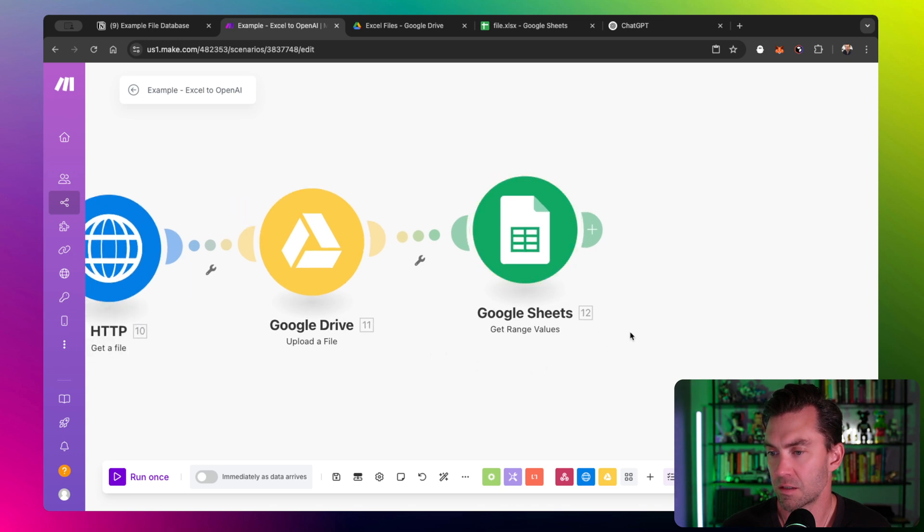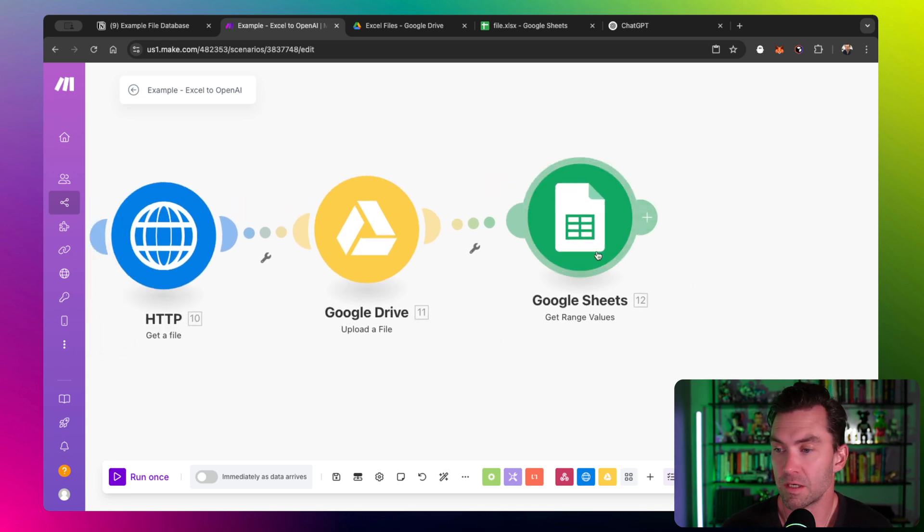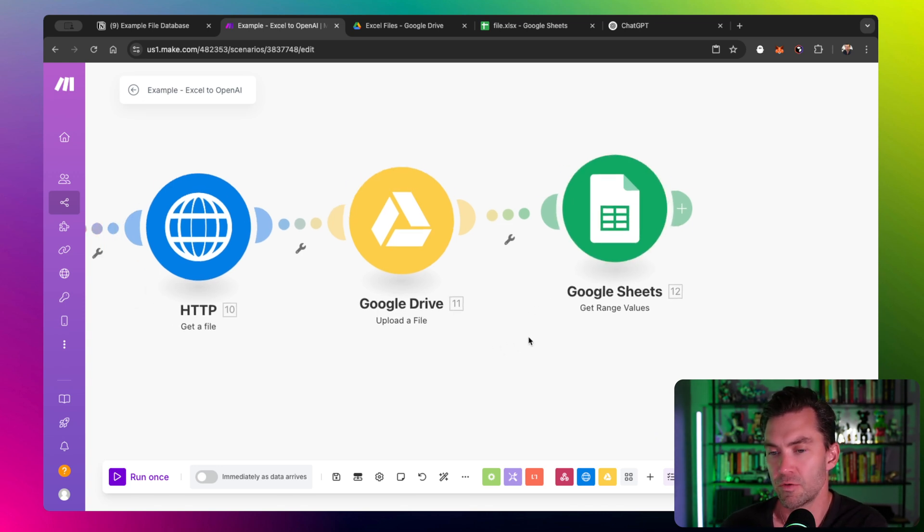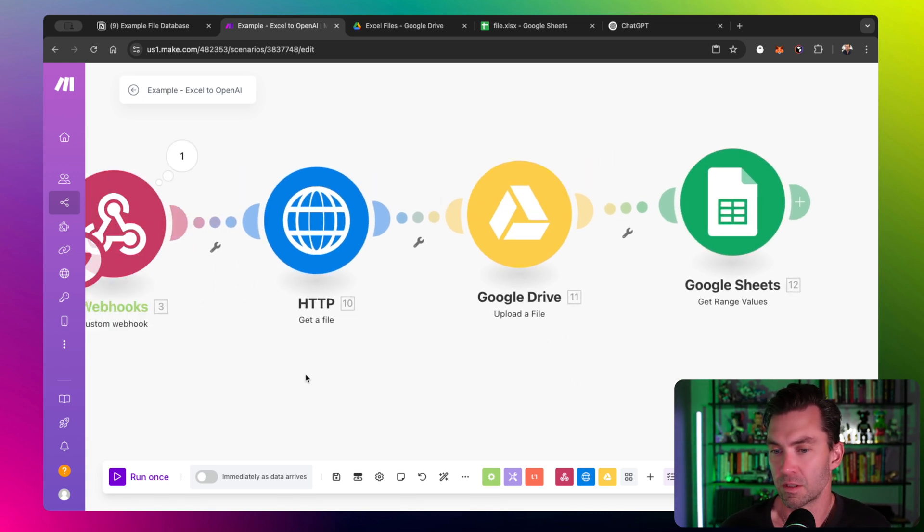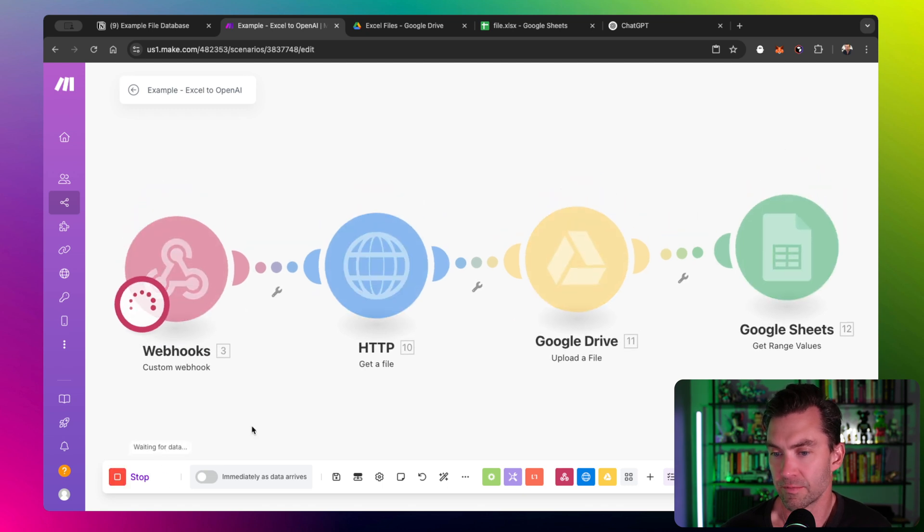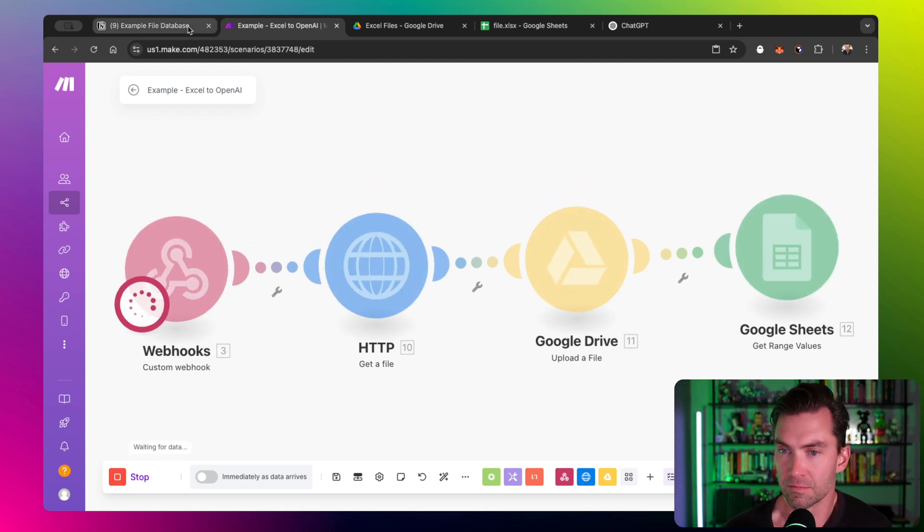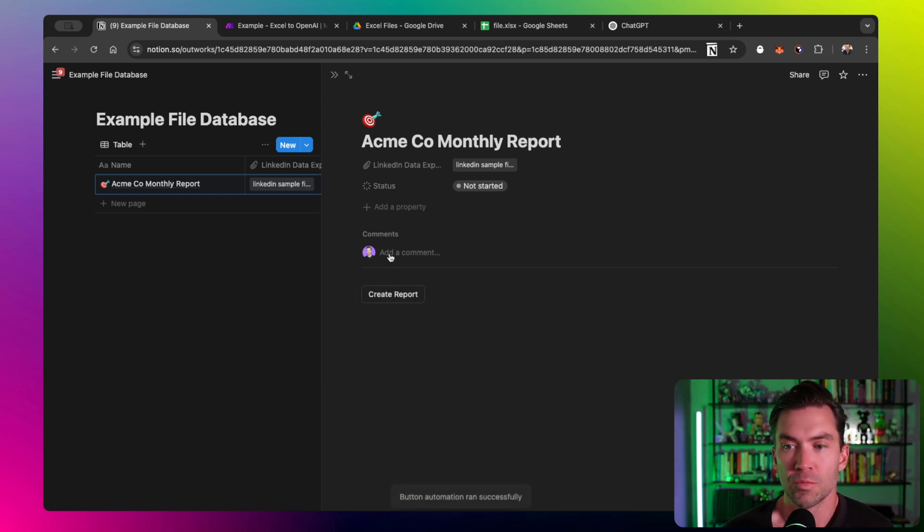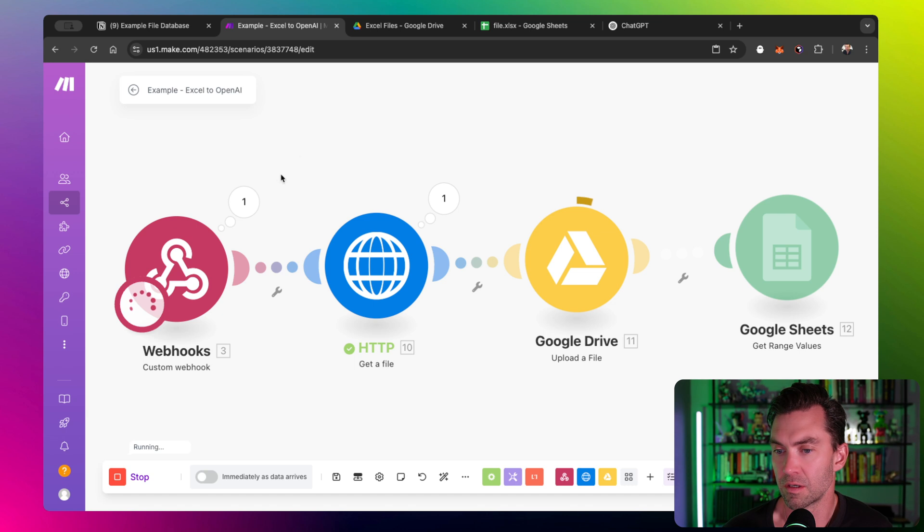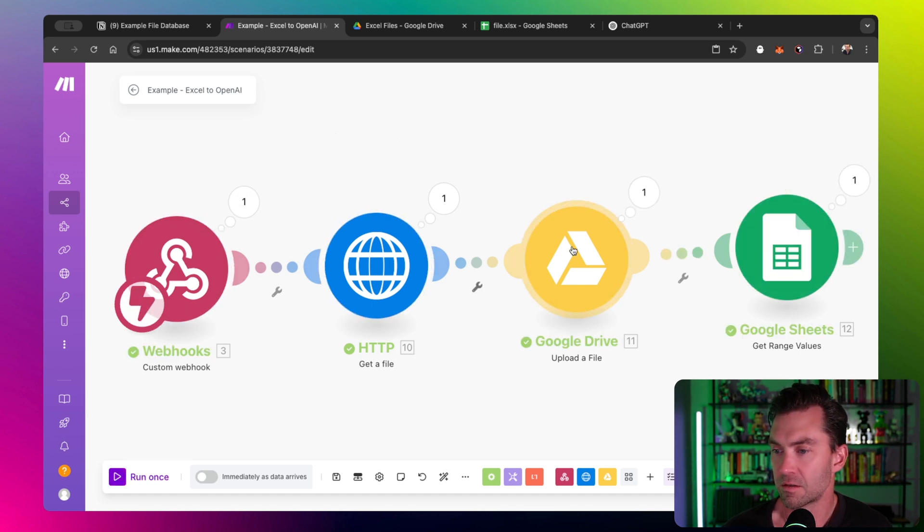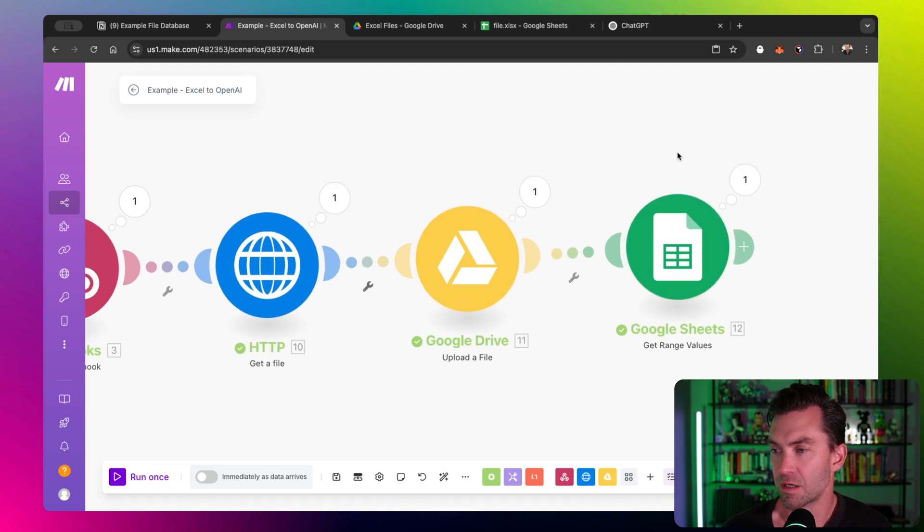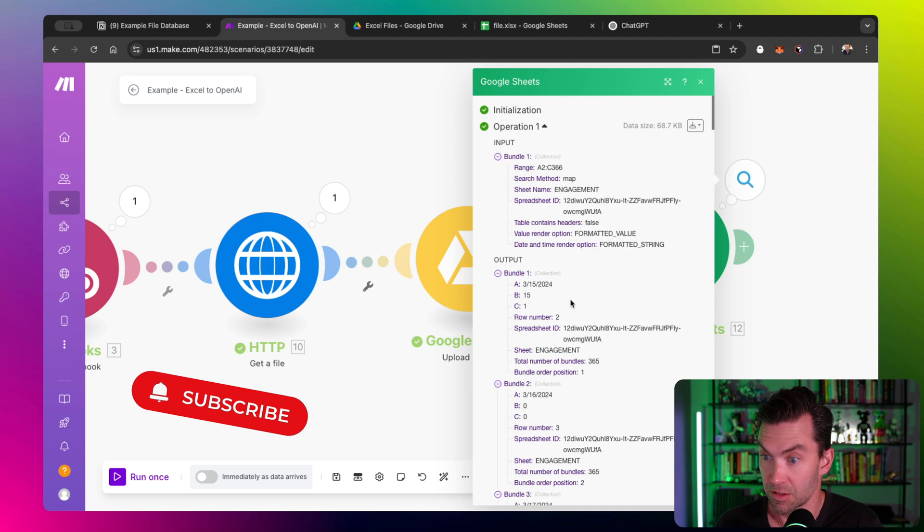We now have the data we're going to need. Let's run this and I'll show you, there's a couple extra steps, but we're almost there already. So we click run, our webhook is sitting there listening. Let's go back over to Notion. We have our create report button, push go. It's going to ping our webhook. It sent the data, got the file, uploaded to Google Drive and pulled the data from the sheet.